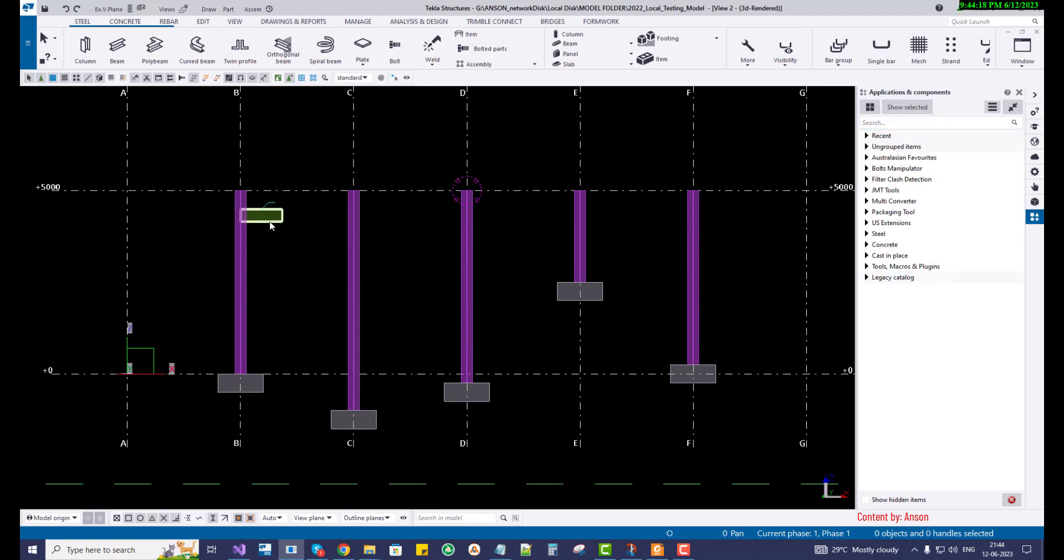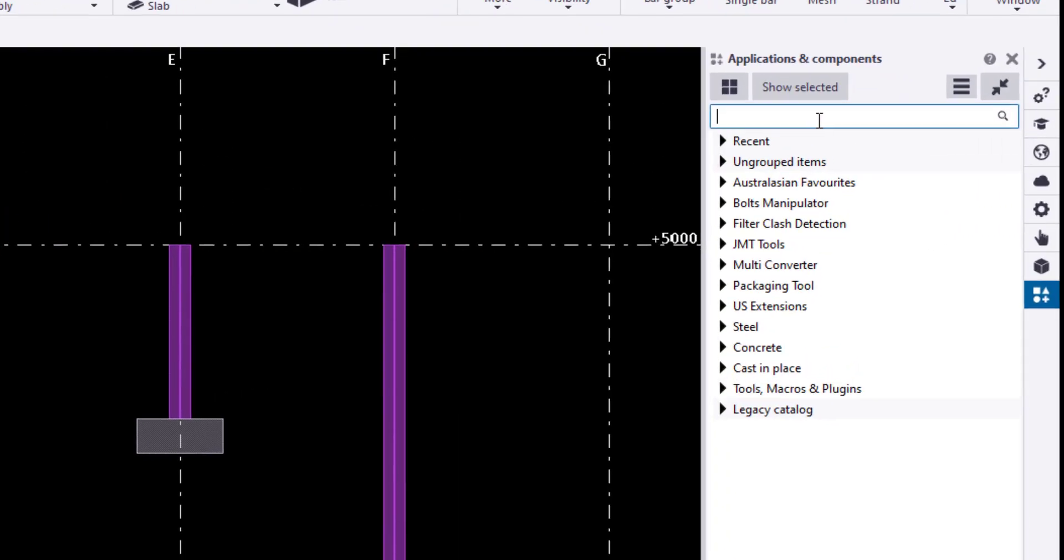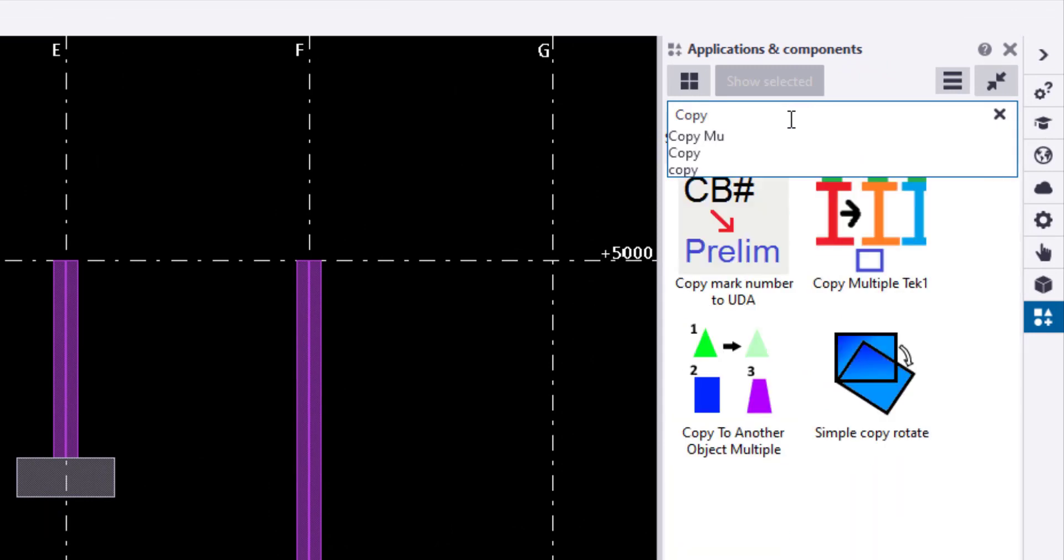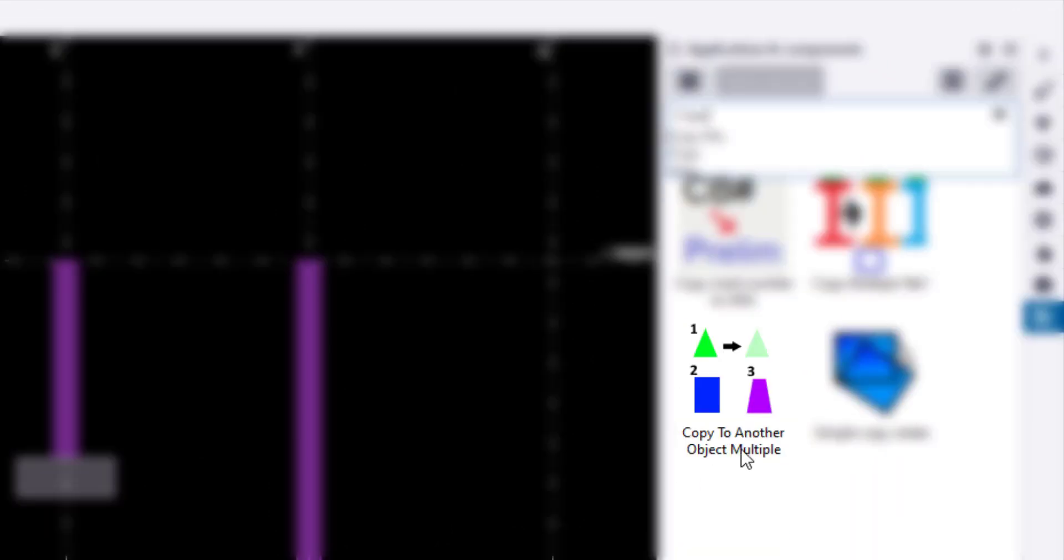When I select this beam, I'm going to Applications and Components and search for copy, my copy to another object multiple. This tool is available from Tekla in 2022, I think 2021. Earlier versions I don't know.